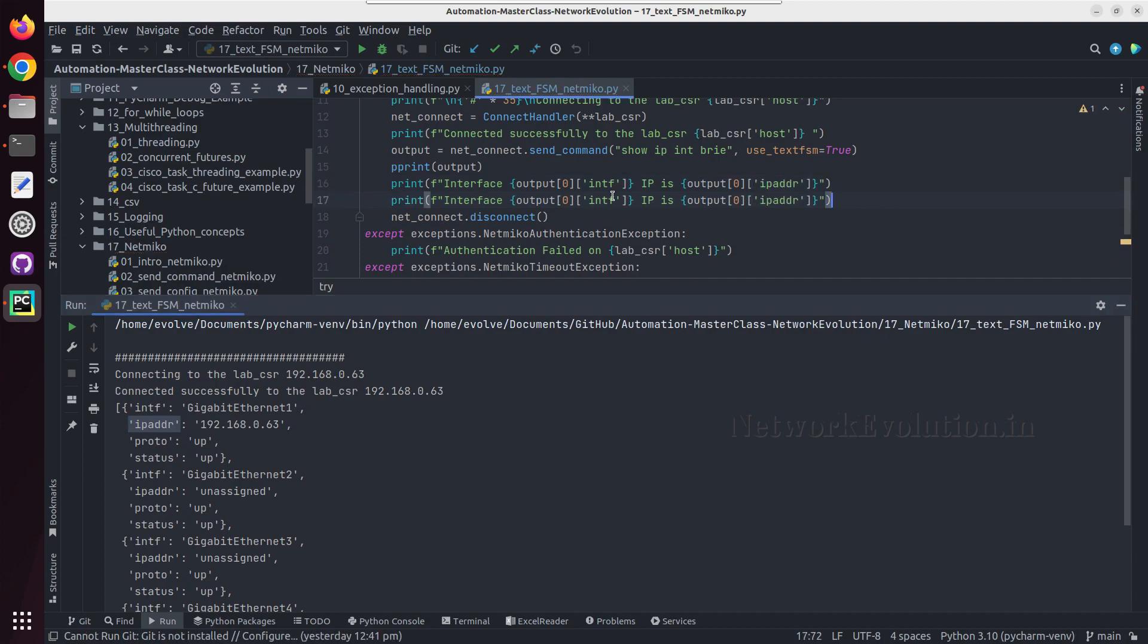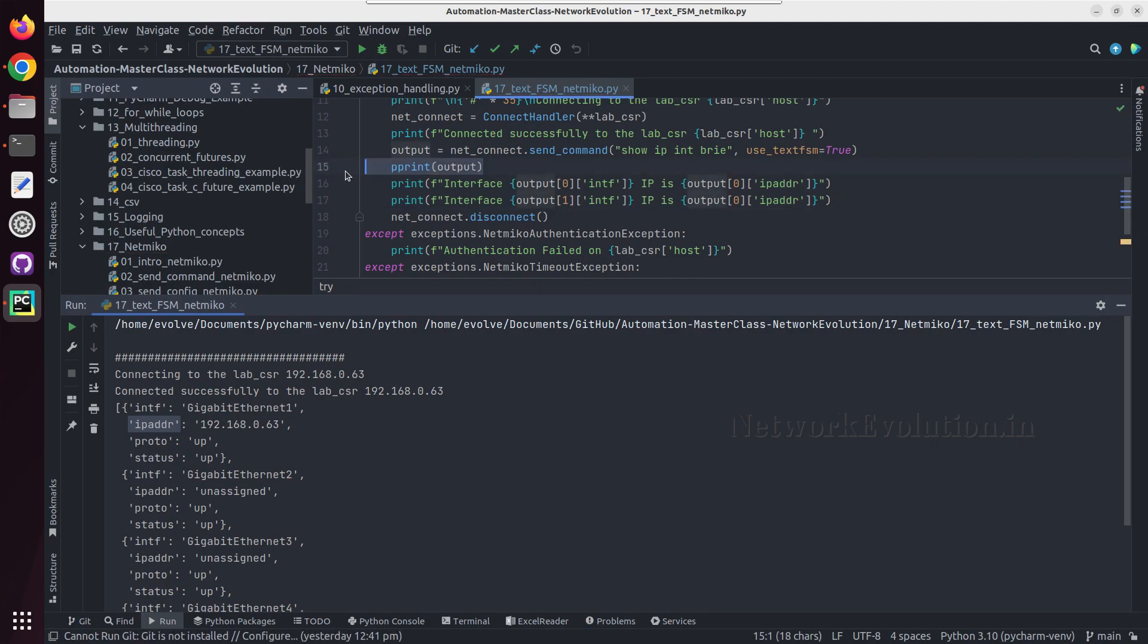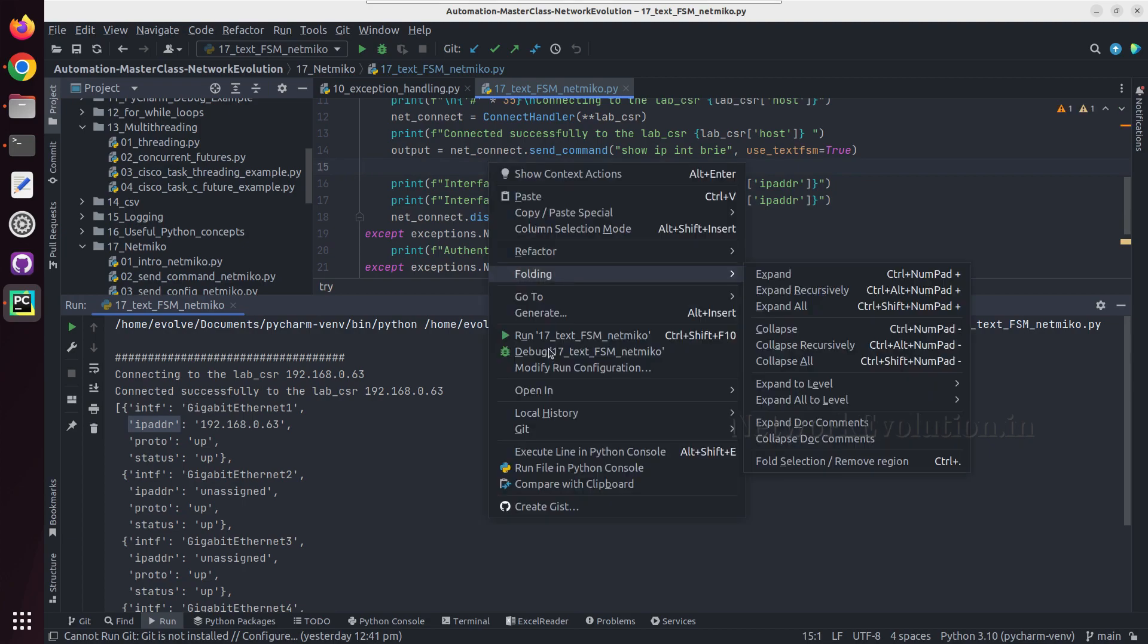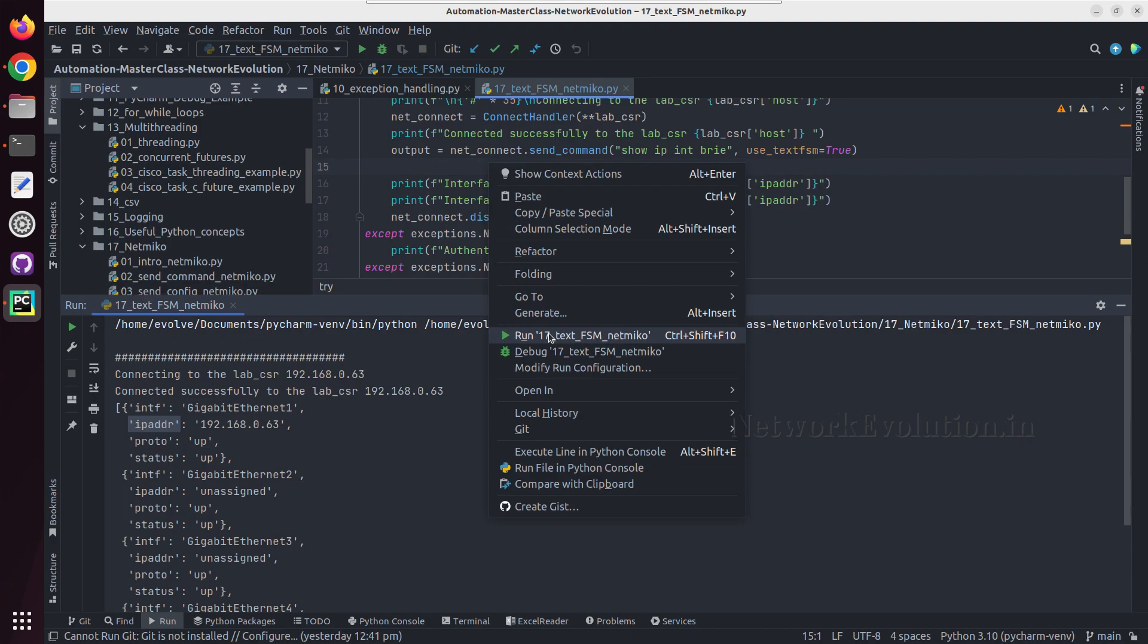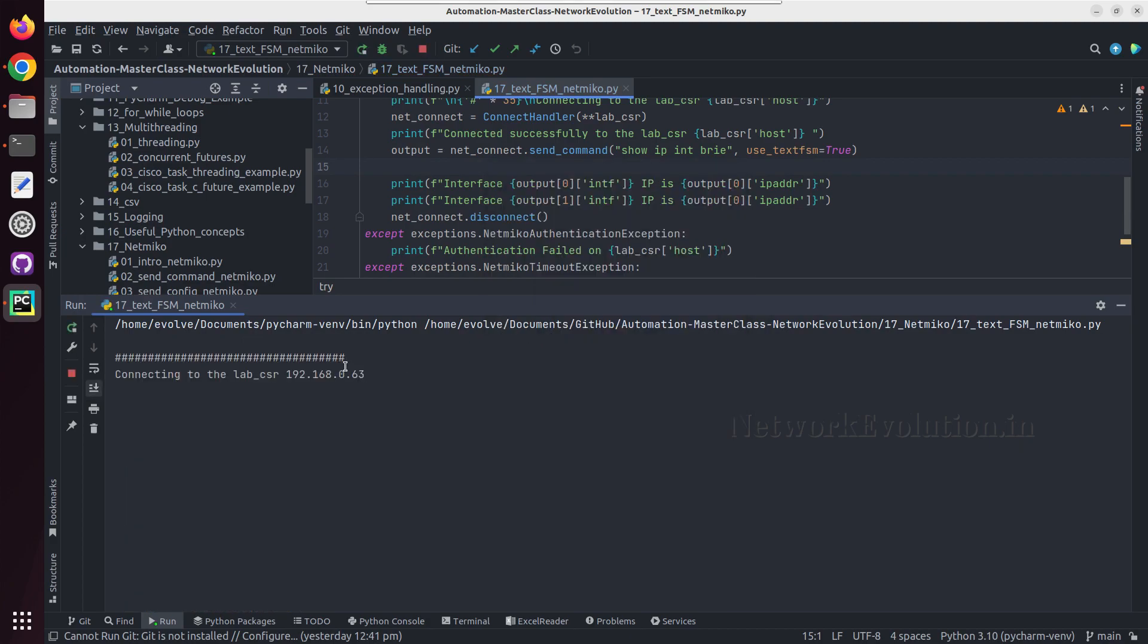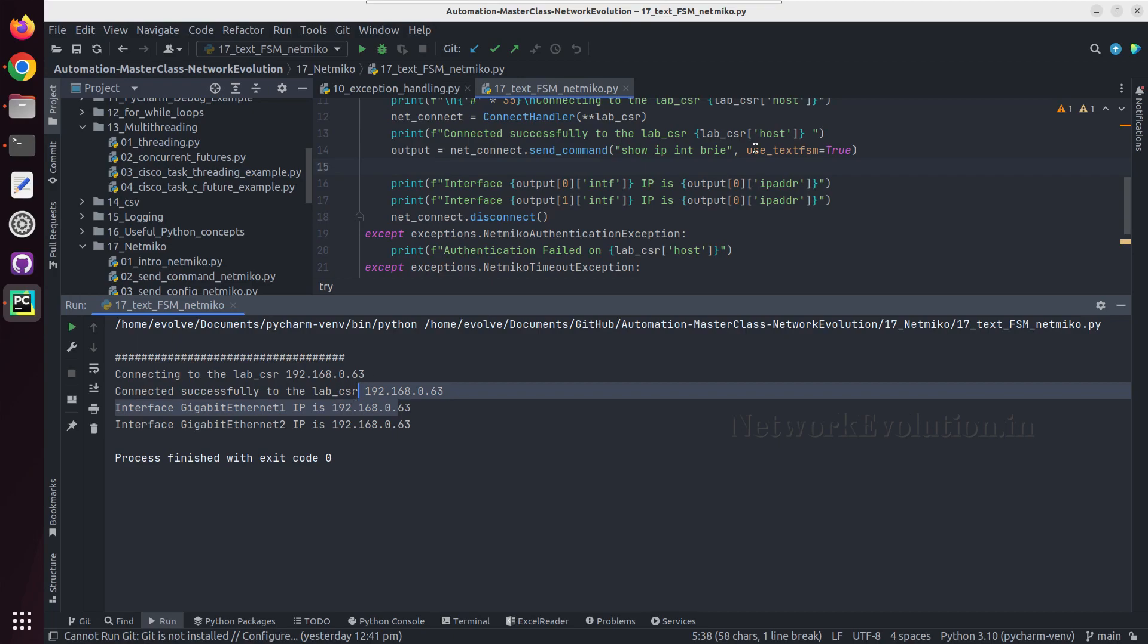Let us try running this. This is printing the IP address. Here also I need to give the first element.